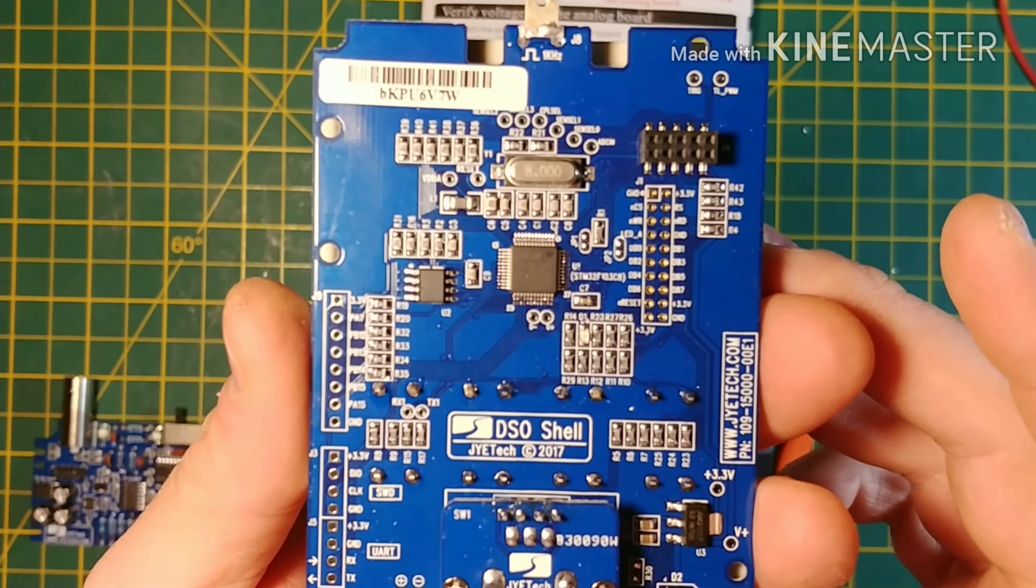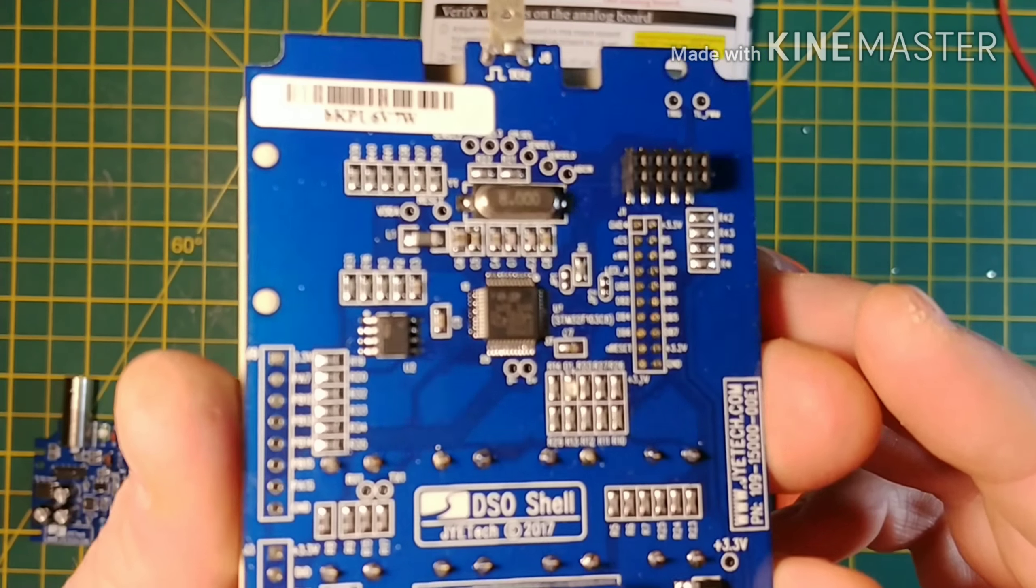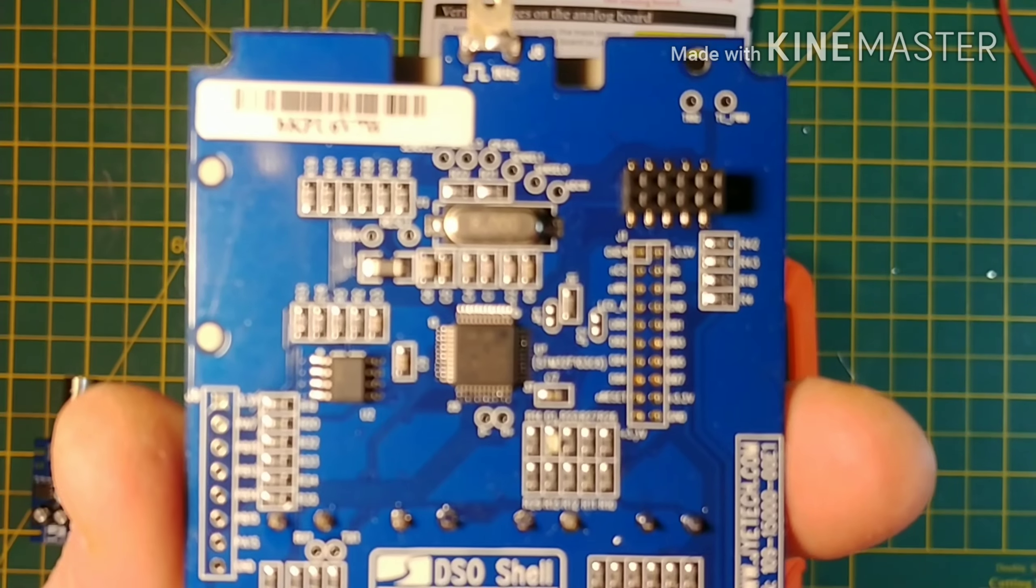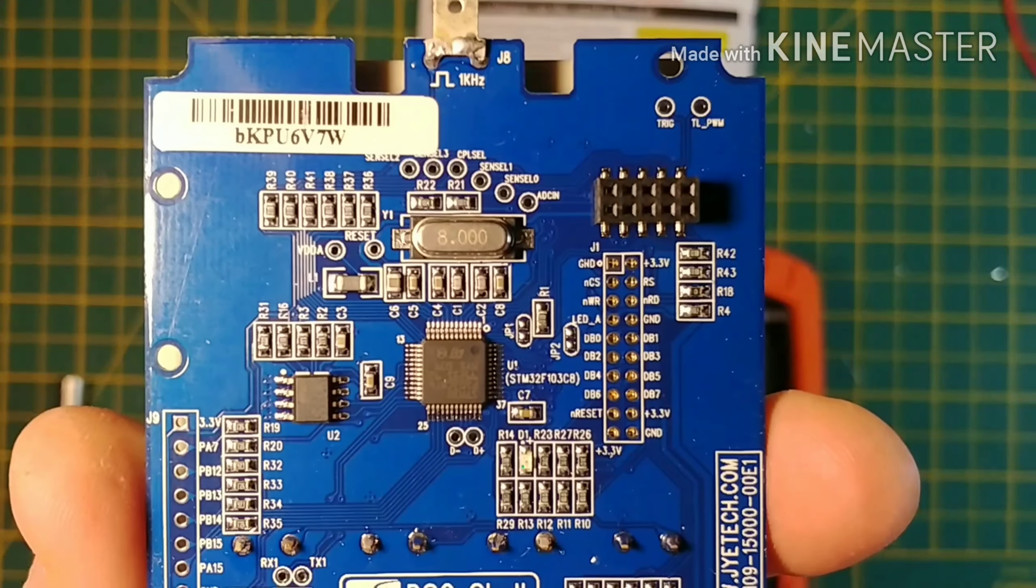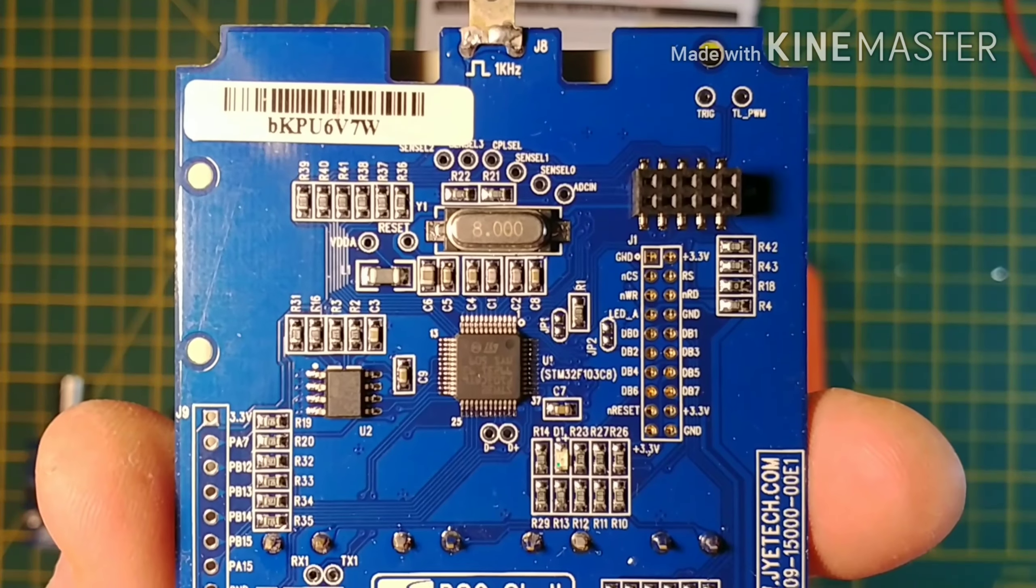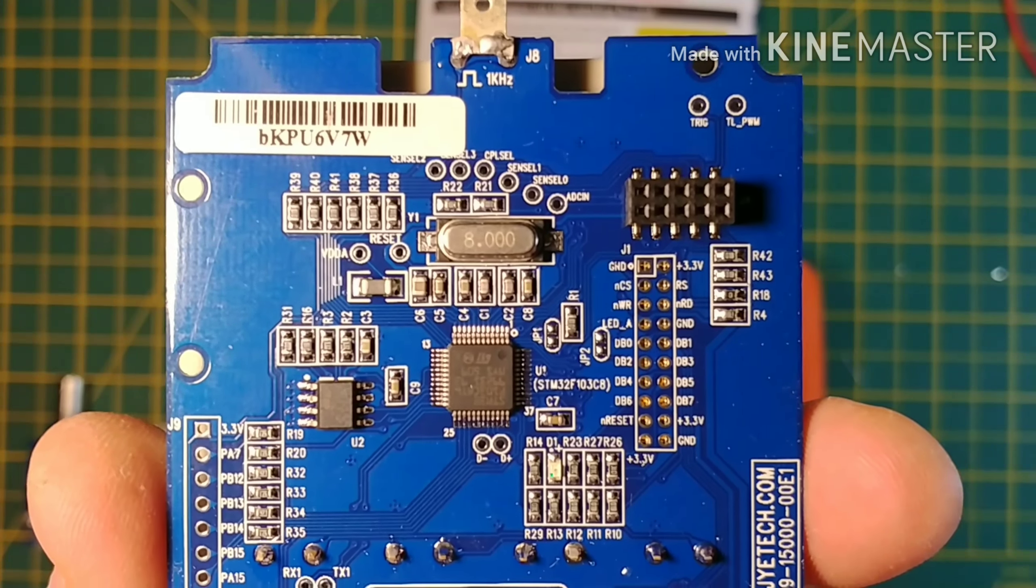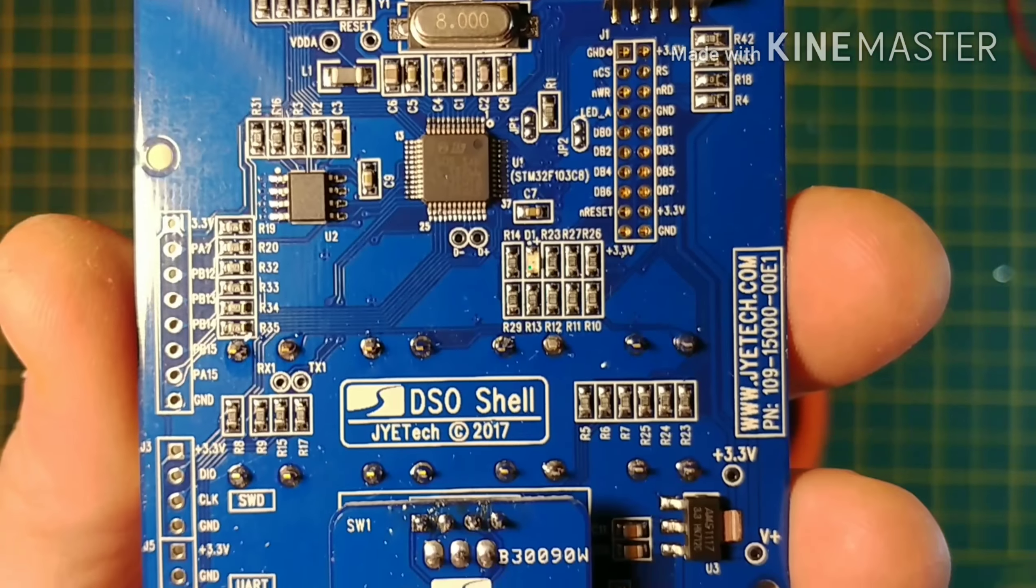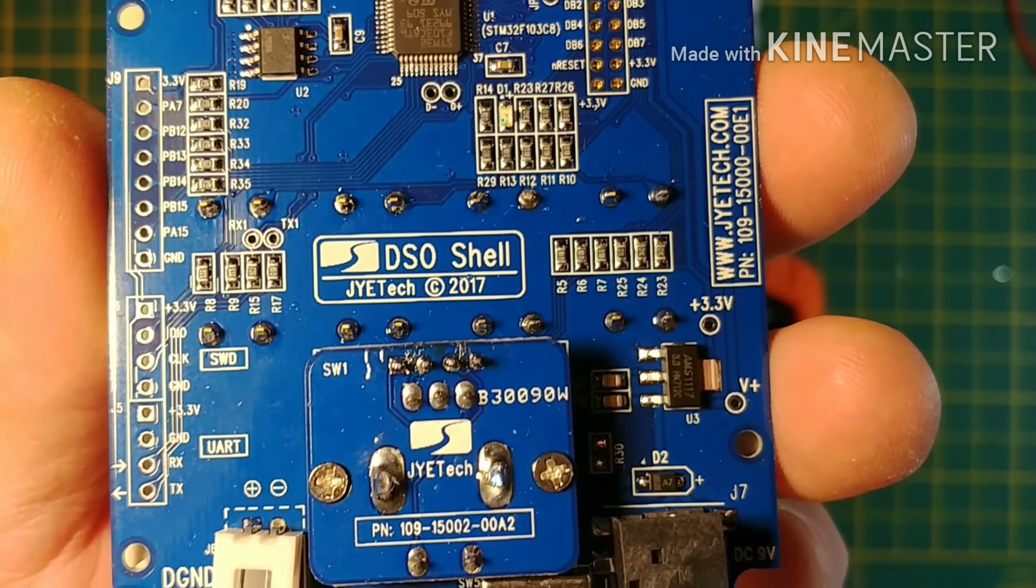There is a close up of the main board. If I can get it to focus. There we go. Nope. There we go. You can see the PID as posted in pictures previous. DSO shell. Please excuse the soldering job on the switch.